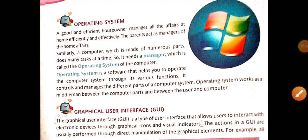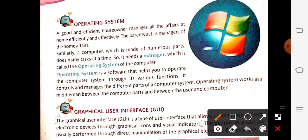Good morning dear students. Welcome back once again in your computer class. In the last video, we covered chapter number 1, but 3 topics were left from this chapter. So we are going to discuss these 3 topics today along with the exercise and question answers. The topic for today is operating system.